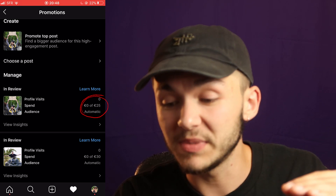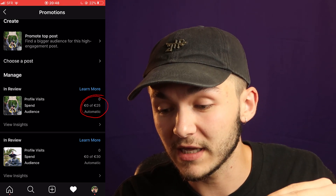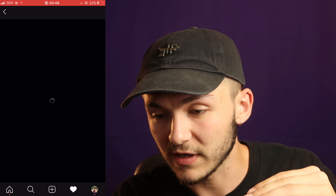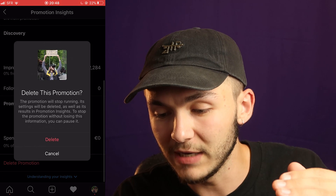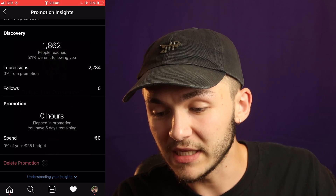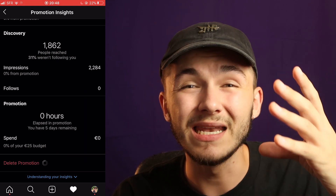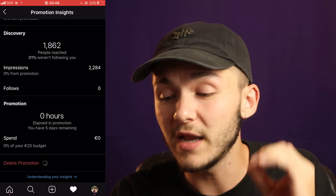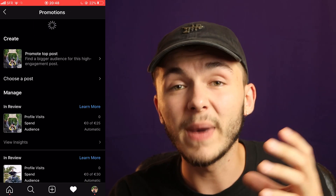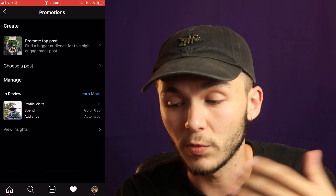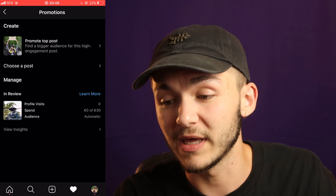So if I cancel them now, nothing is going to be spent. If I click on 'View Insights', go to the bottom, and hit 'Delete Promotion' — if I delete this promotion, none of the budget I set is going to be spent. Even once it's accepted, if it's still on zero spend, none of your money is going to be taken from your PayPal, bank card, or whatever payment method you set.